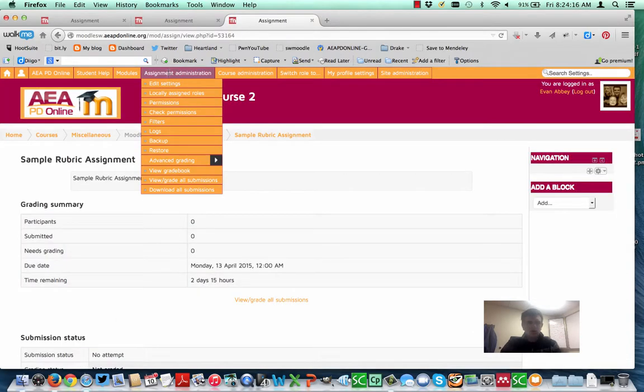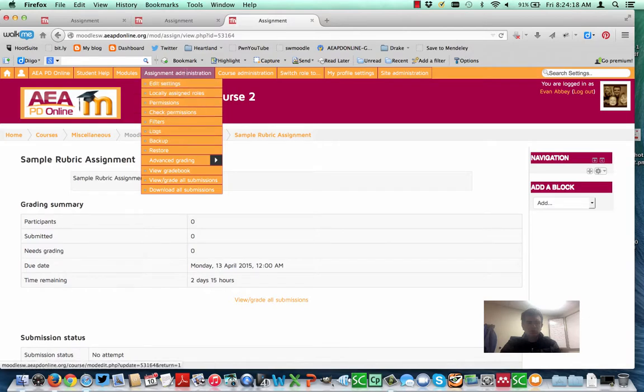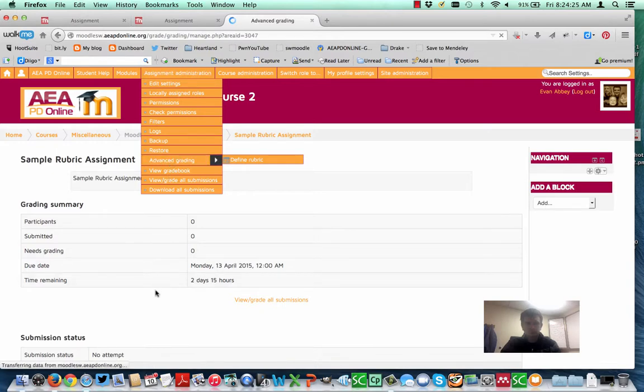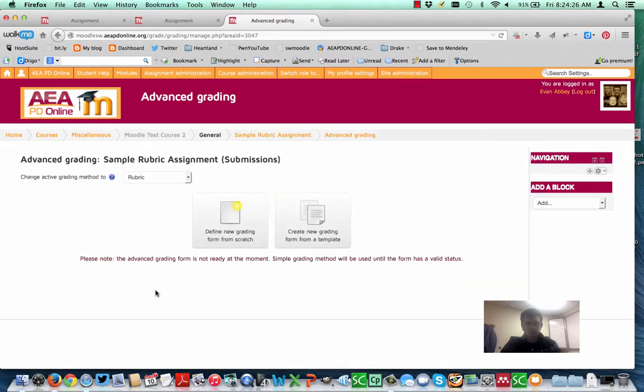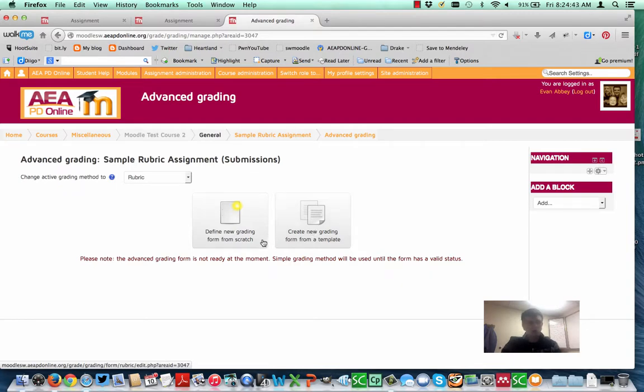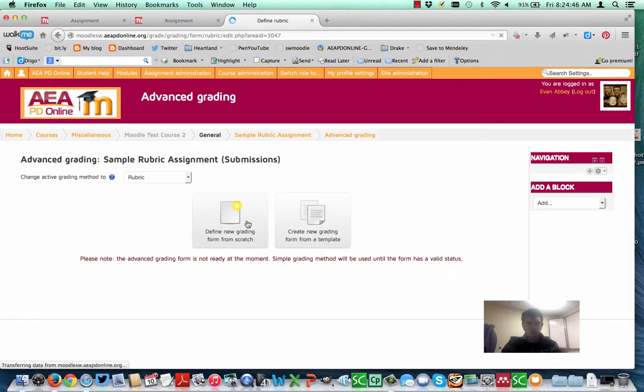And then when you're done with that, typically what will come up is this screen right here. And it'll say, okay, now that you've made your assignment, what do you want for a rubric? In some cases, you could pick a template from an existing form that's been saved on the site. We actually do have one on here that is a template, but I'm not going to use that in this case. I'm going to go ahead and define mine from scratch. Click here.